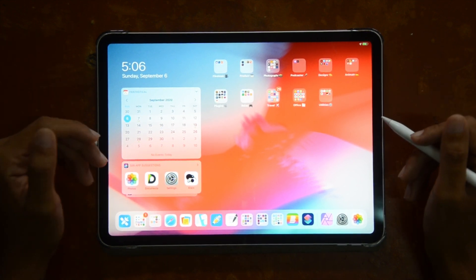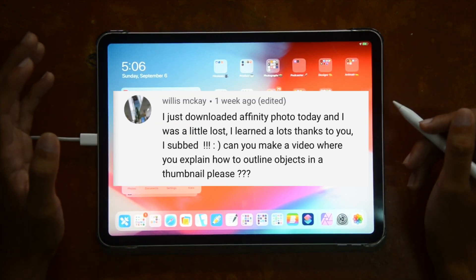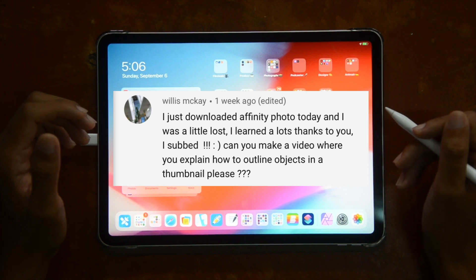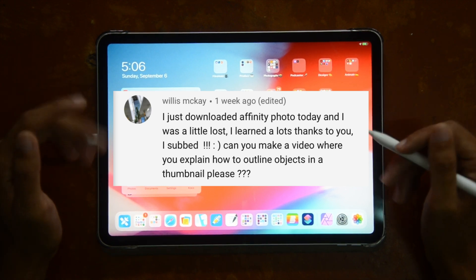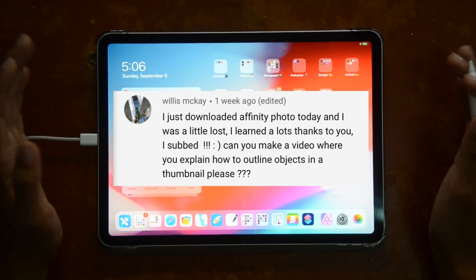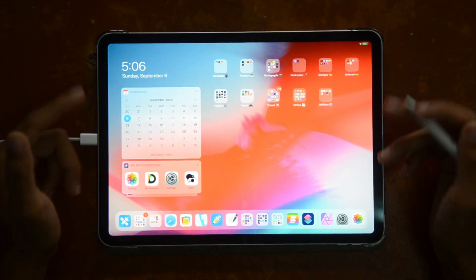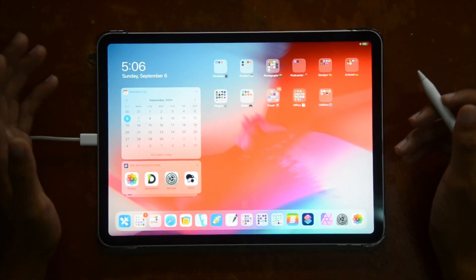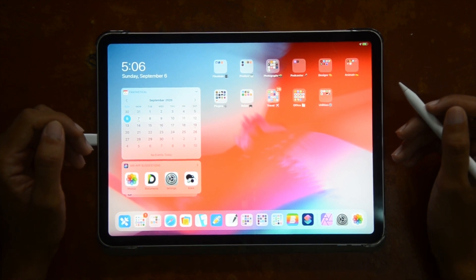Right off the bat, I want to thank Willis McKay — hope I said your name right — for commenting on my previous Affinity Photo tutorial about how to make a YouTube thumbnail. If you haven't checked it out, you can go check it out. But thank you for commenting and being kind of the springboard for this video.